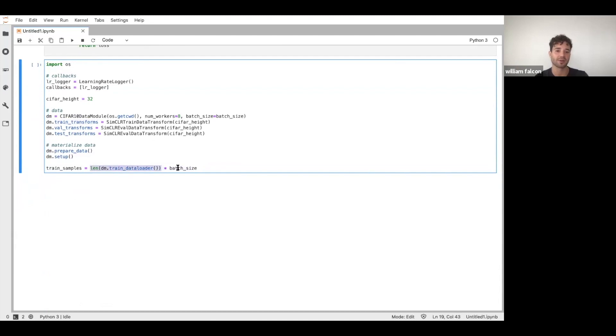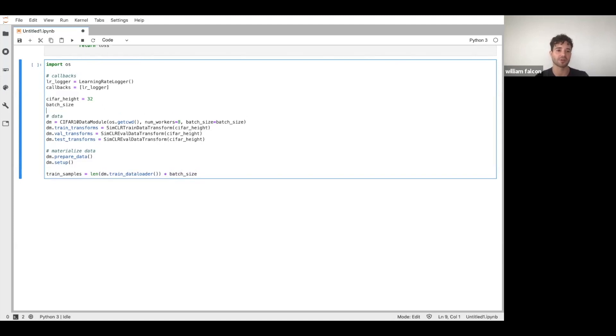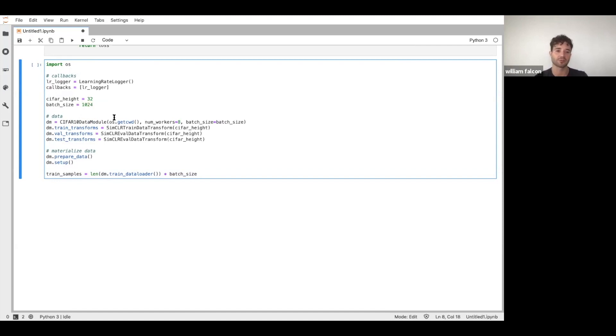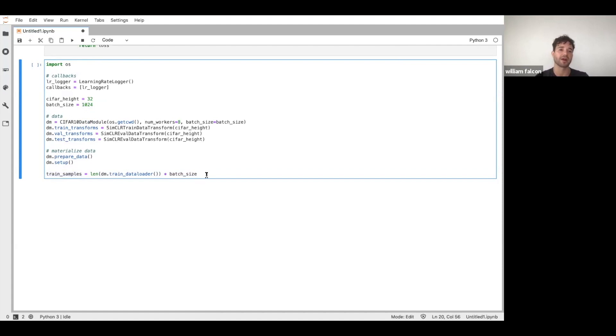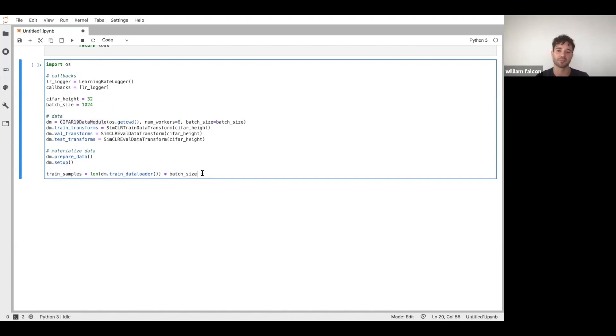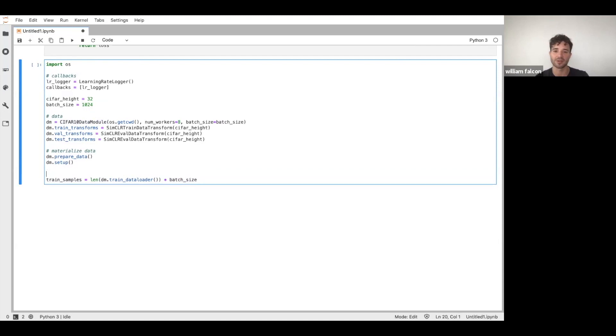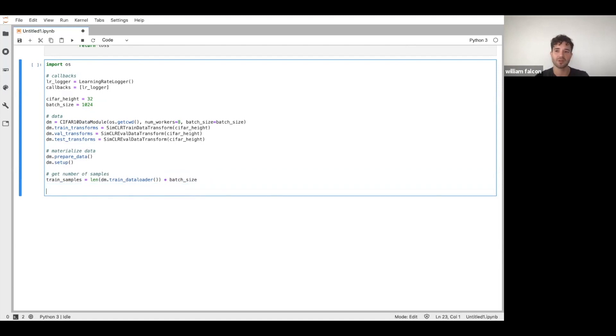And then I'm going to multiply it by my batch size. In this case, this machine is a V100 with 32 gigs of RAM. So we can set our batch size to something large, like 1024. So this is going to tell me how many training samples I'm using now. You could define this in the data module yourself as a property and then just pull it out if you wanted to. But in this case, I'm being a little bit lazy. I'm just going to use this. So it gets number of samples.